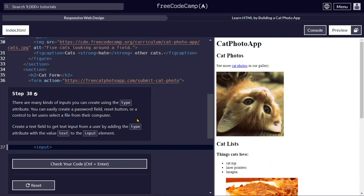Hi everyone, this is step 38 of the series. Let's read the step first. There are many kinds of inputs you can create using the type attribute. You can easily create a password field, reset button, or a control to let users select a file from their computer.